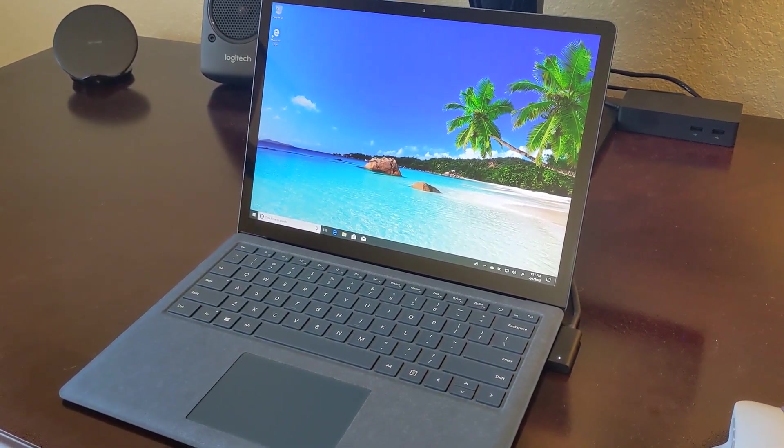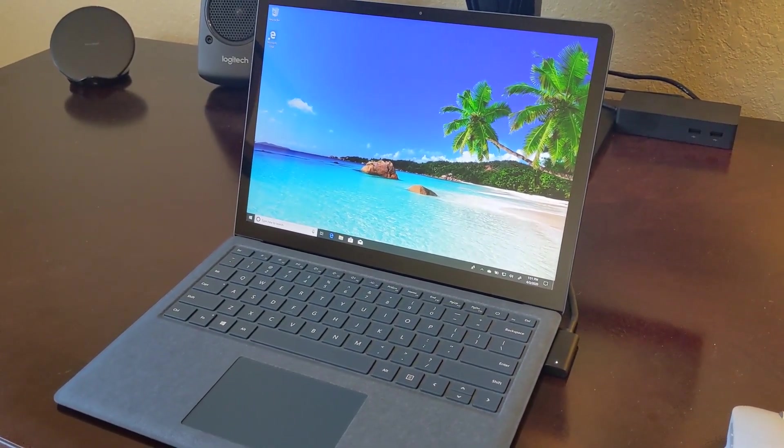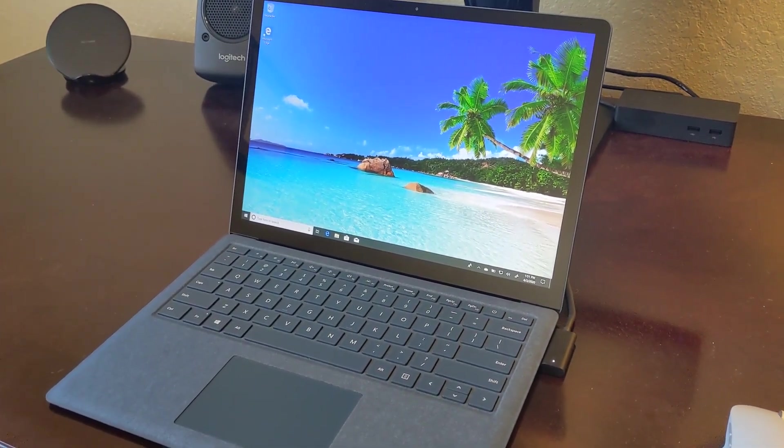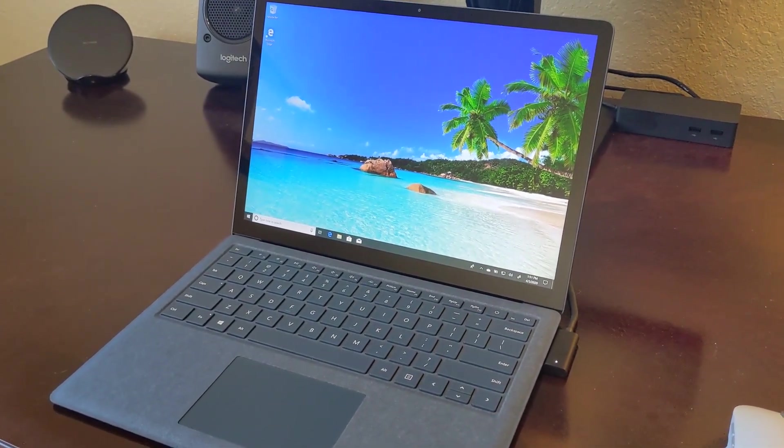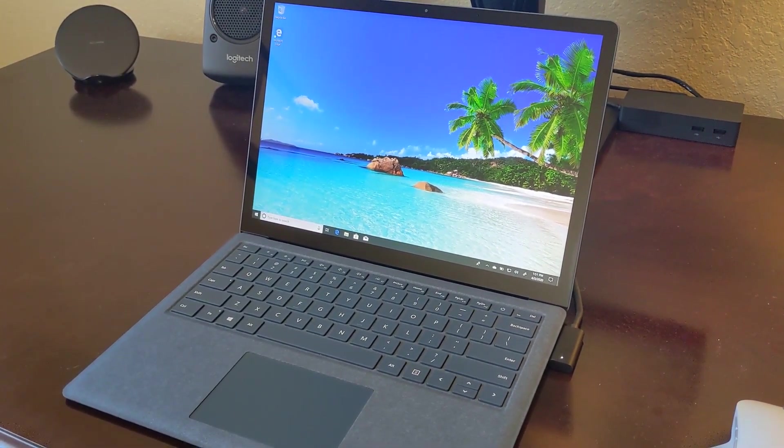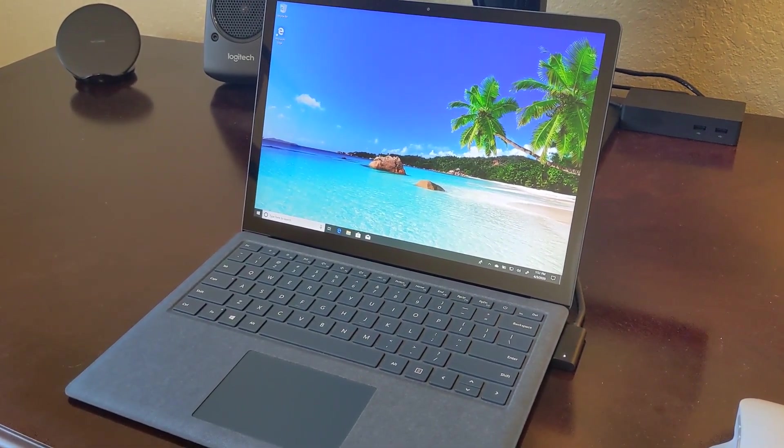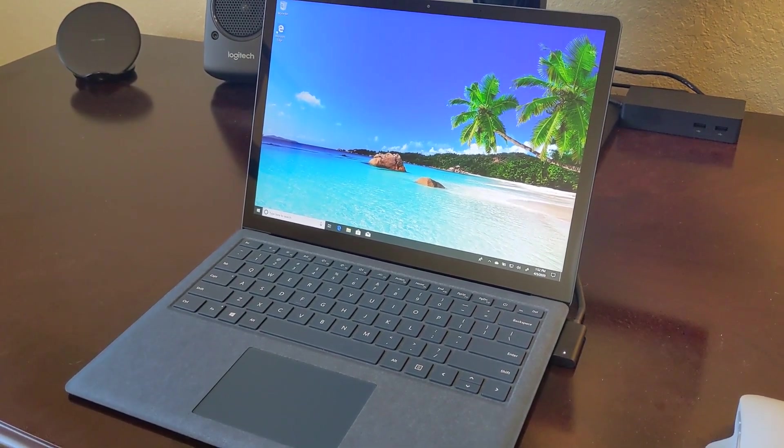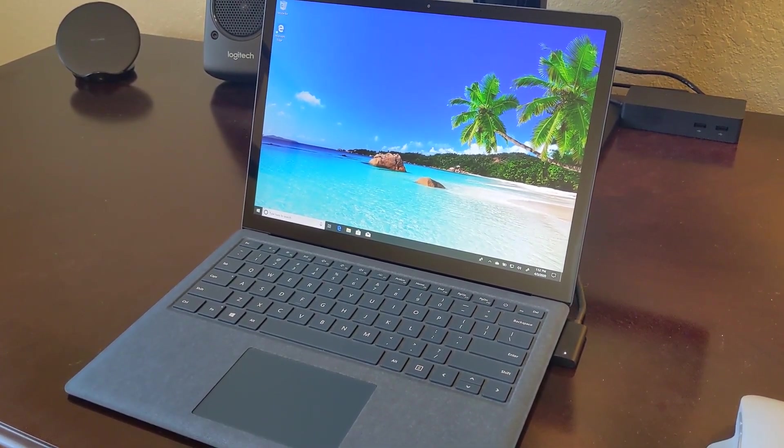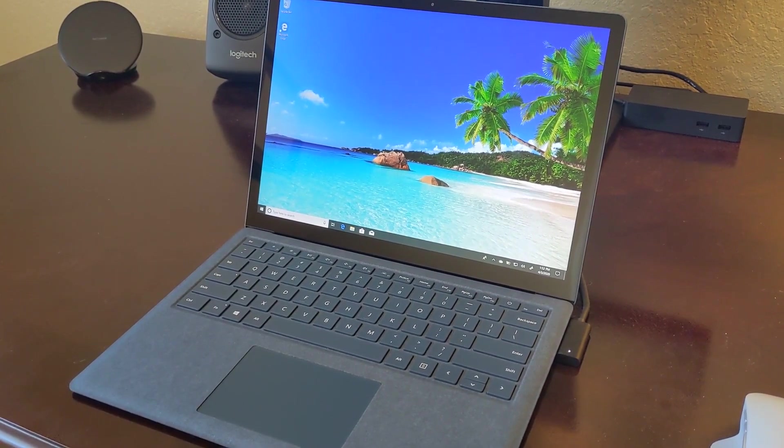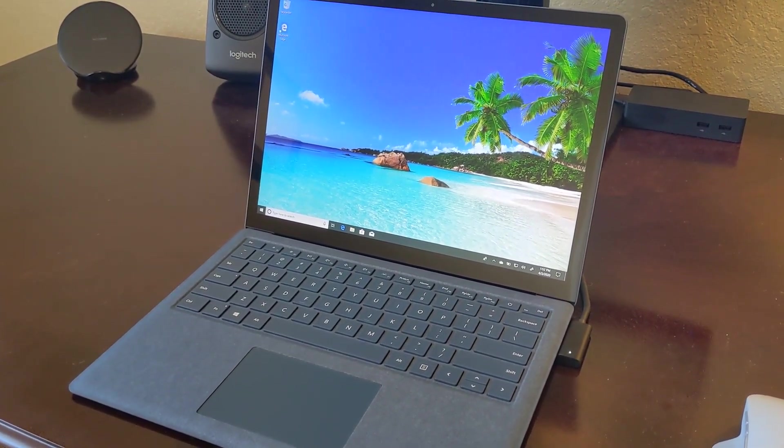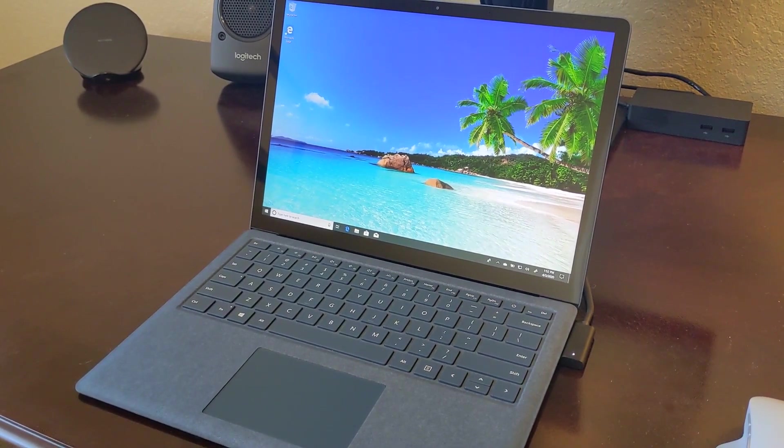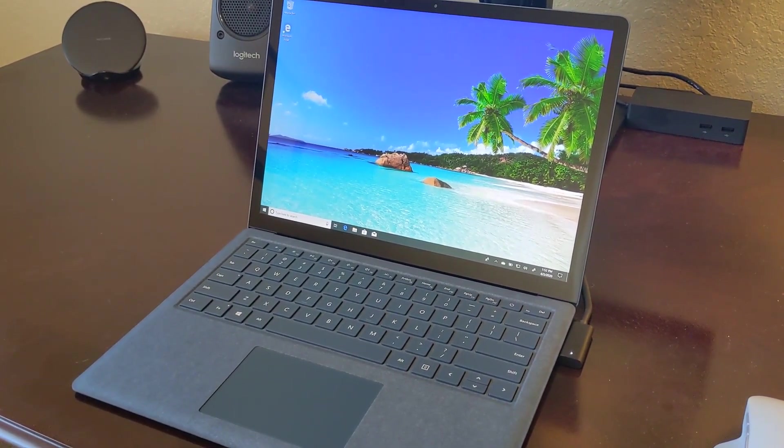I think that for a lot of people, getting certified refurbished products is a great deal, especially when you get them from Microsoft, because these Surface devices, as Microsoft refurbishes them, are absolutely indistinguishable from a new product. I cannot tell the difference between this and a new Surface Laptop.